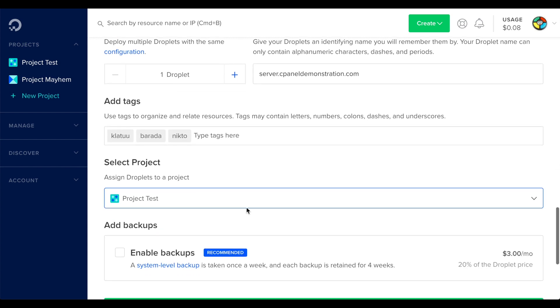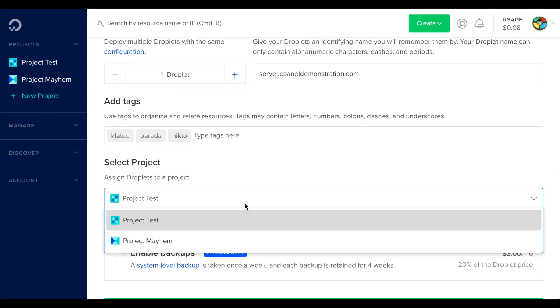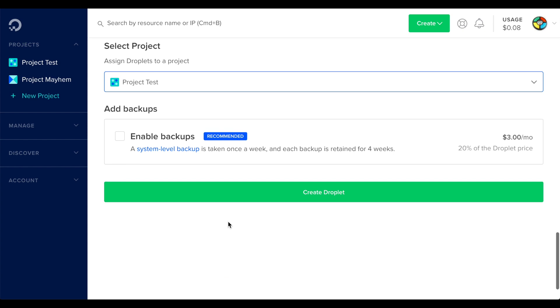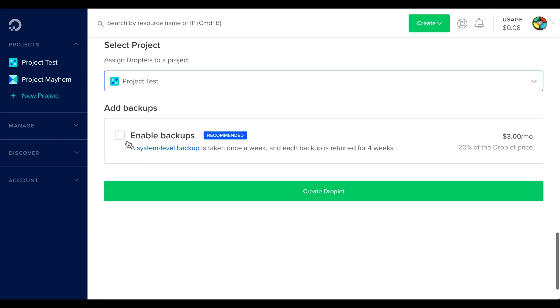If you set up projects in DigitalOcean to help organize your droplets, you can select the project to add this droplet to. And you can select whether to enable backups at DigitalOcean for your server. This is separate from the backups that cPanel and WHM can manage. Then, click Create Droplet.